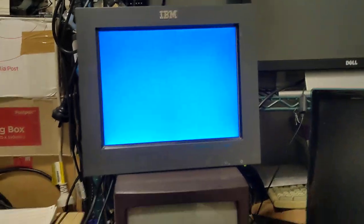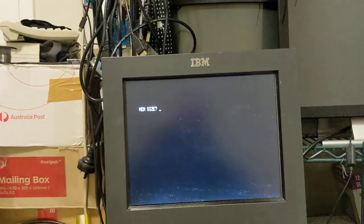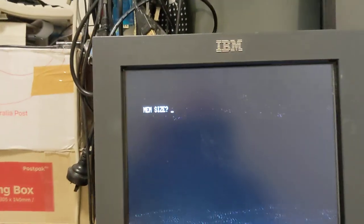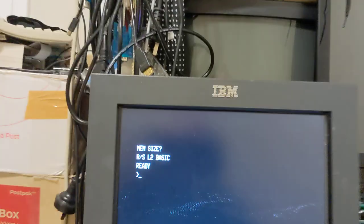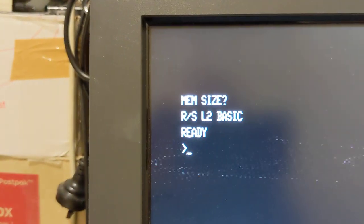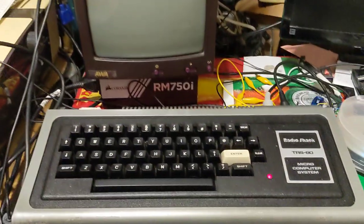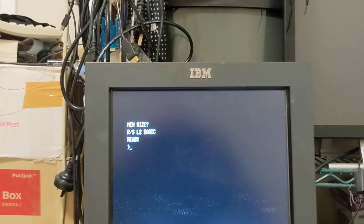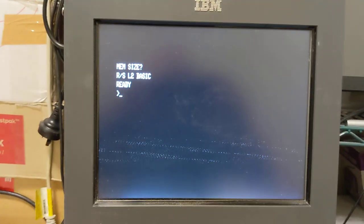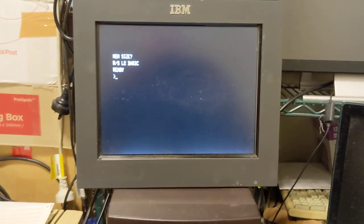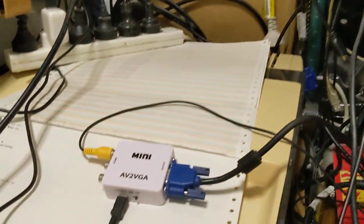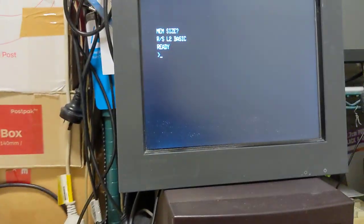We'll power the TSR-80 back up. There we go - press enter, and we have Level 2 BASIC running on an IBM 4:3 aspect ratio liquid crystal panel. Thanks for watching, and we'll catch you next time. Take care!